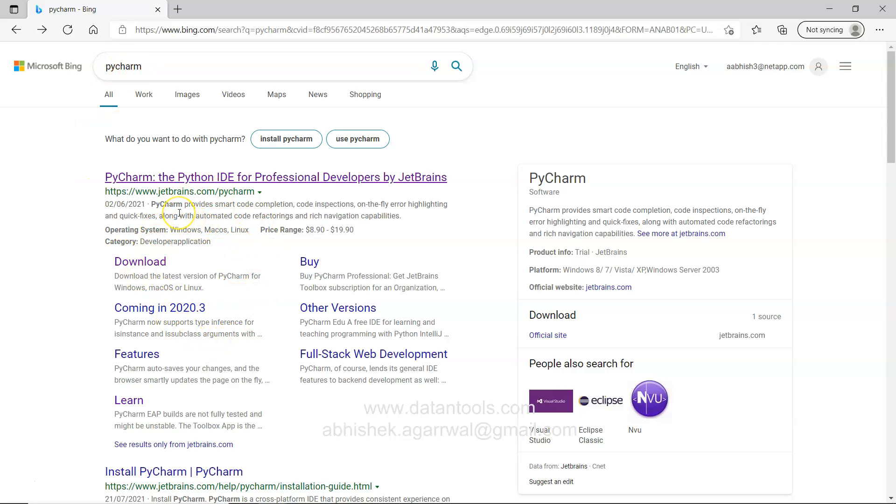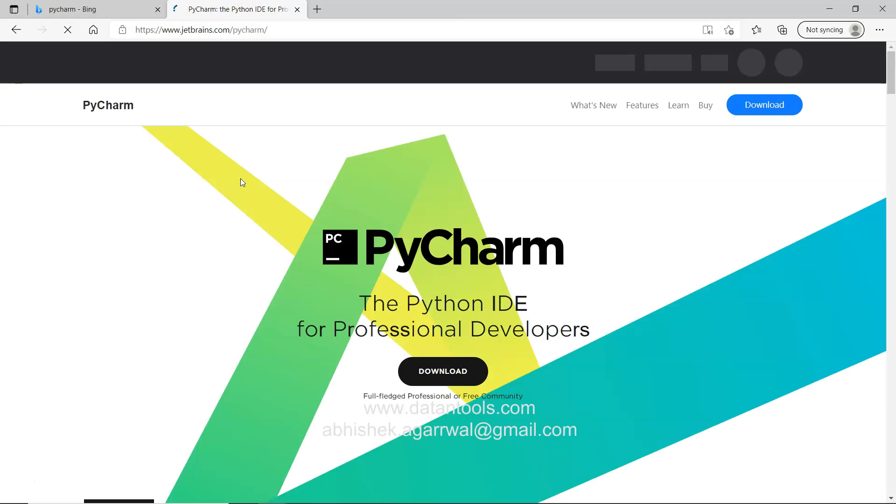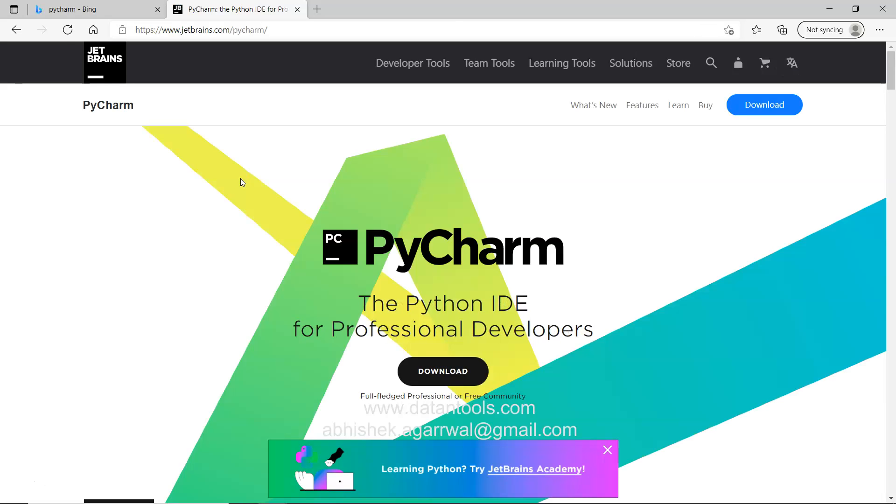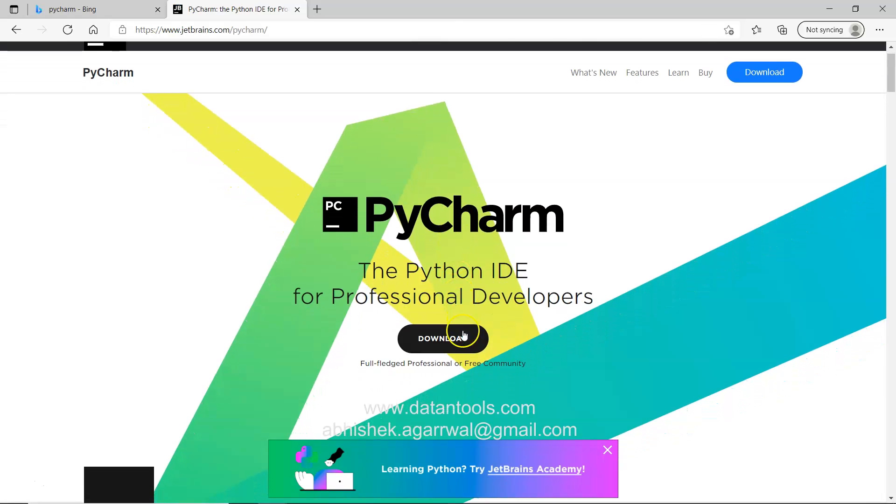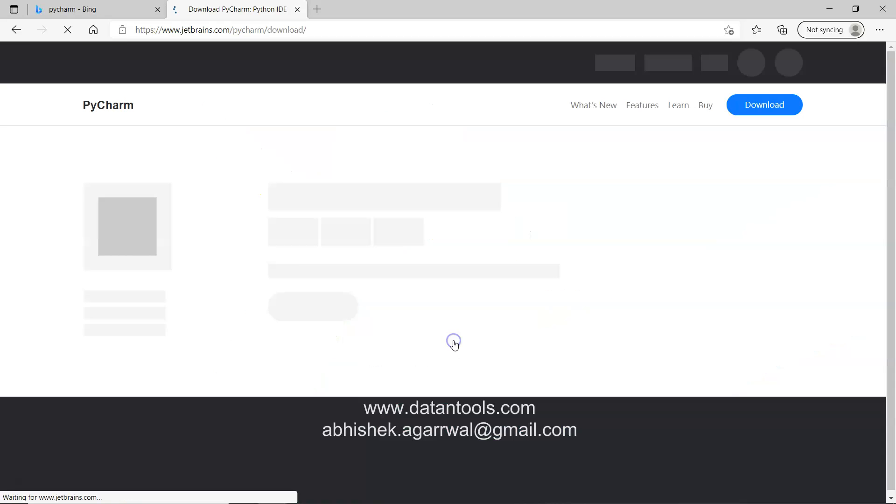What you will get is this first screen. You have two options. Either you can click it over here or you can come over here. For now I will just come to this option.